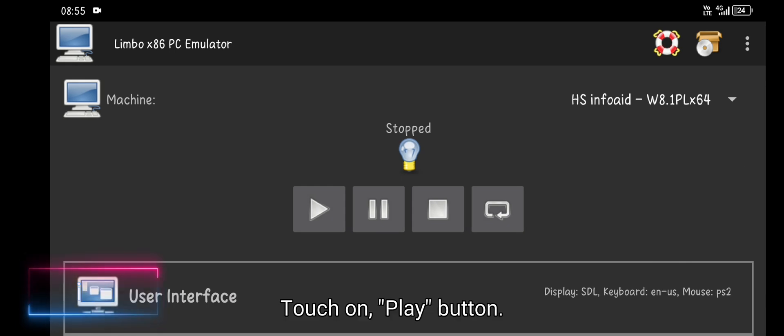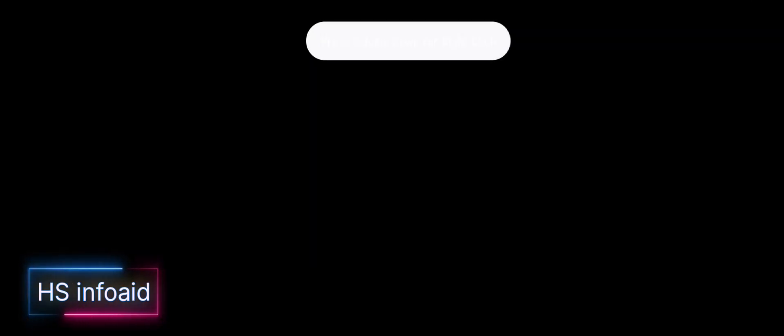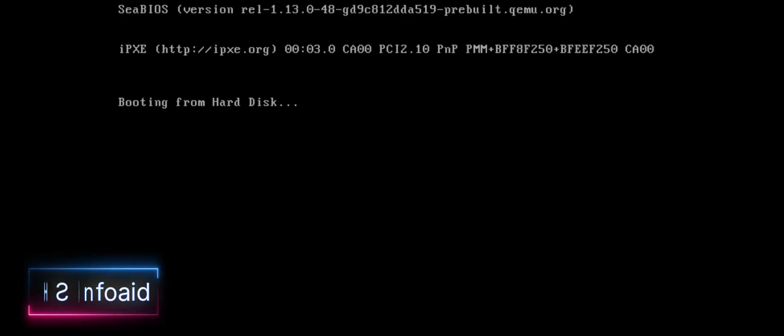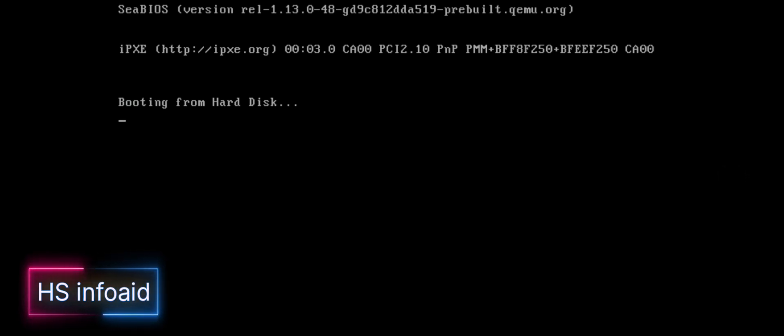Touch on play button. Wait for the OS to start up or boot up.